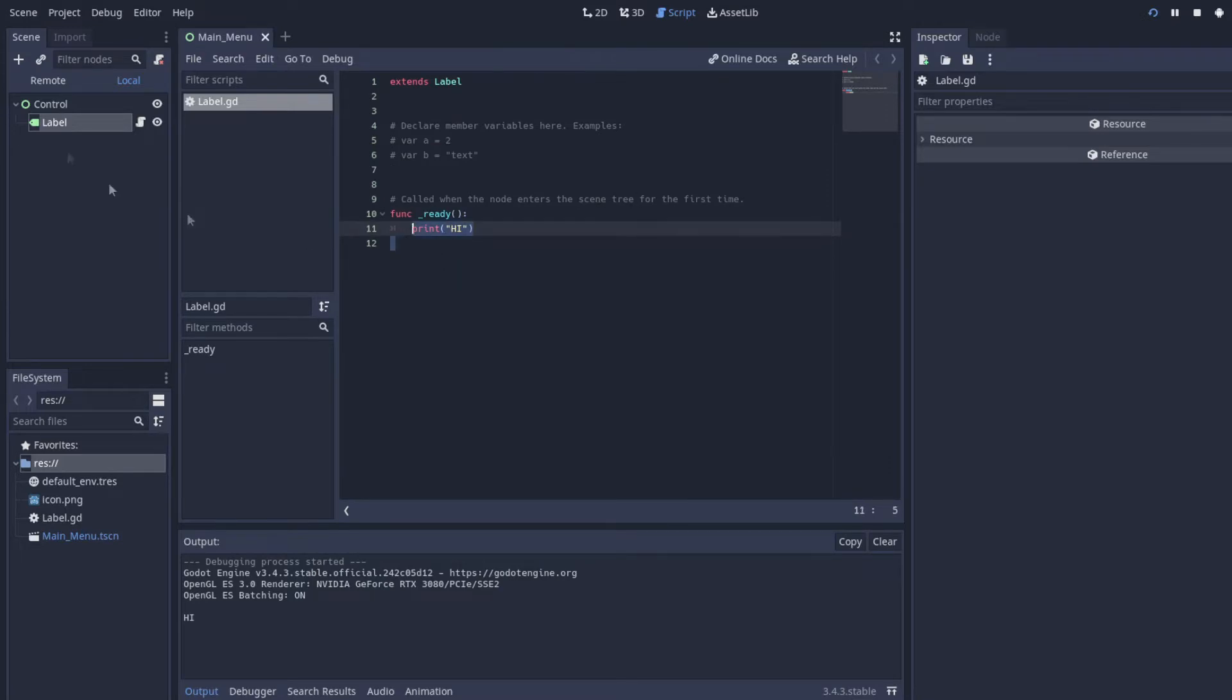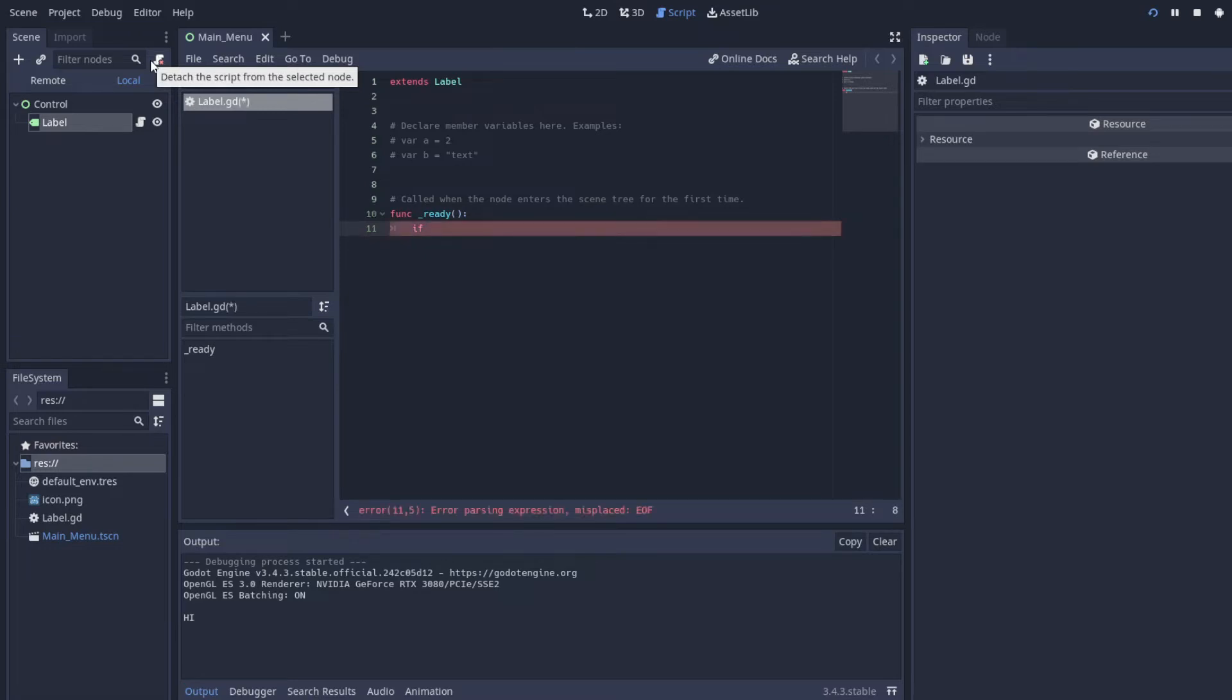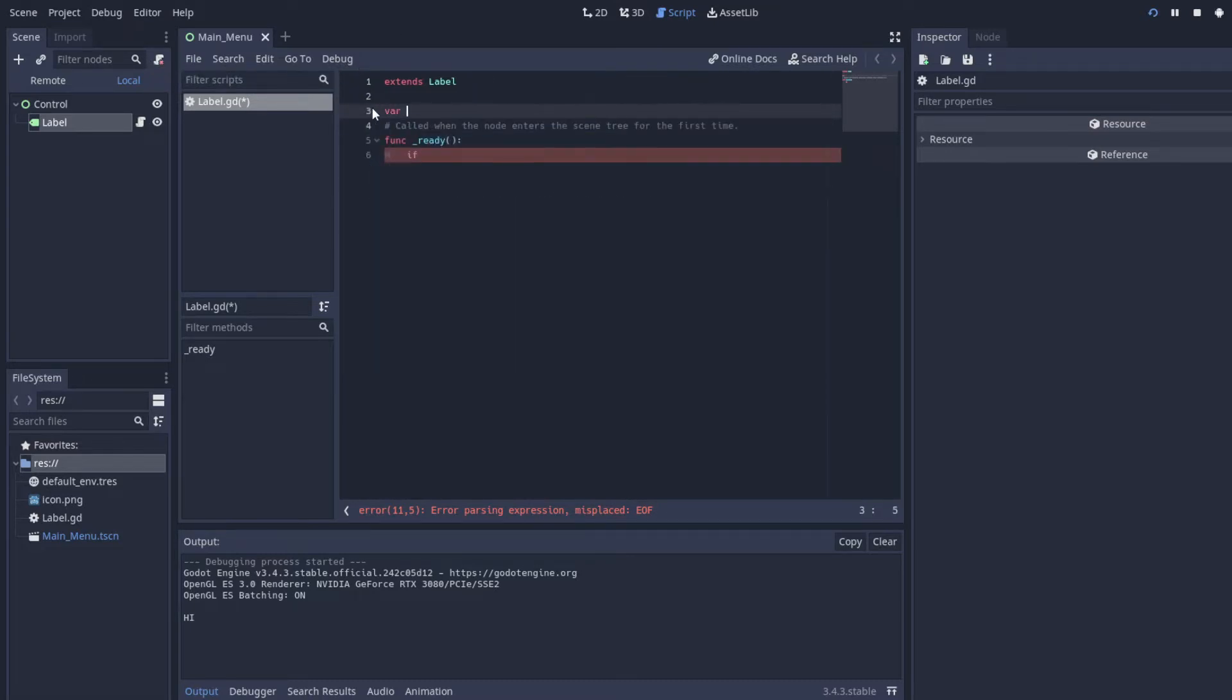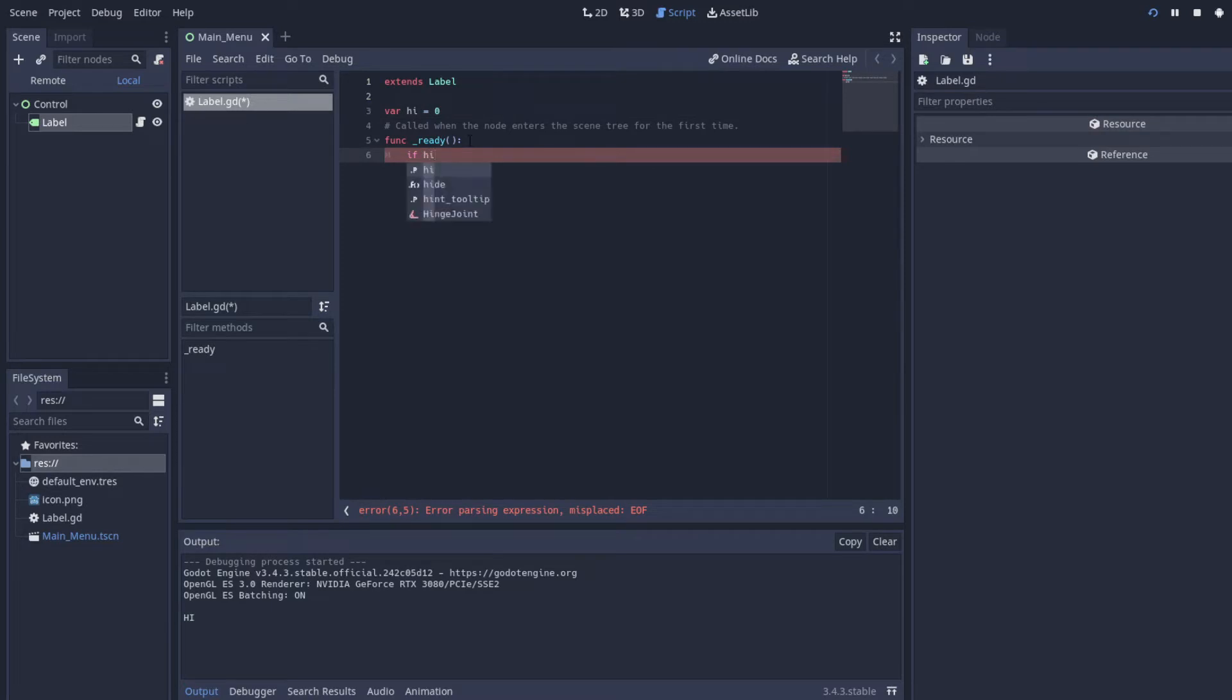So what we're going to do for the if statement is we're just going to say if... let's make an integer or a variable, so I'll say var hi equals zero. And so we're going to check if hi is equal to zero.